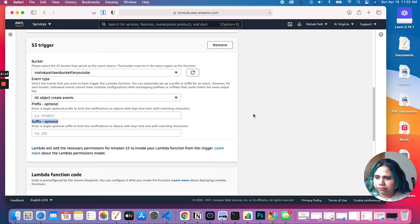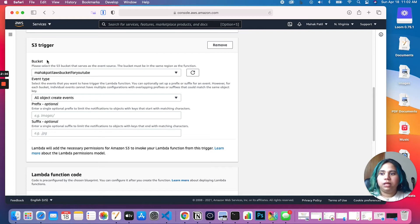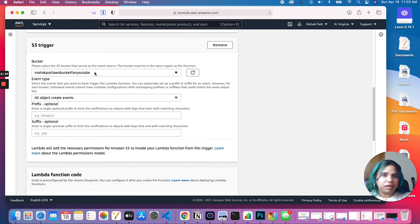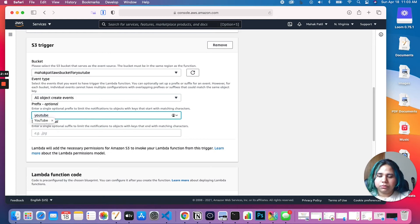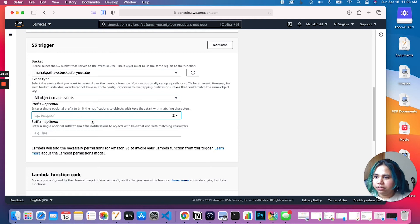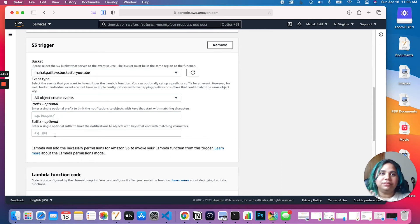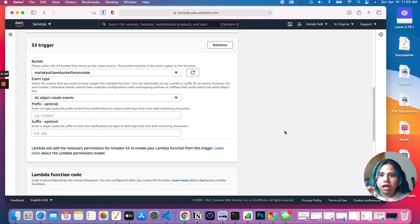Let's come to the prefix and suffix part. If your S3 bucket has a couple of folders and you want this Lambda to be triggered only when uploading to one particular folder, you can configure that in the prefix. For example, if this bucket had a folder called 'youtube' and one called 'instagram', and you only wanted to trigger this Lambda when uploading to 'youtube', you'd type 'youtube' in the prefix. The suffix part is for triggering this Lambda only when uploading a certain file type — like a JPEG, PNG, text, or JSON file. For our use case I'll leave both blank.